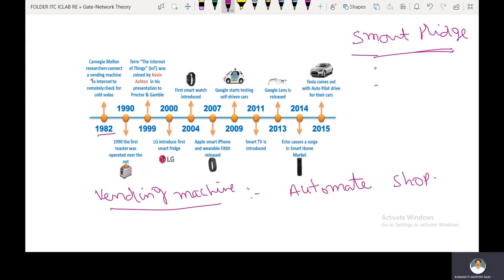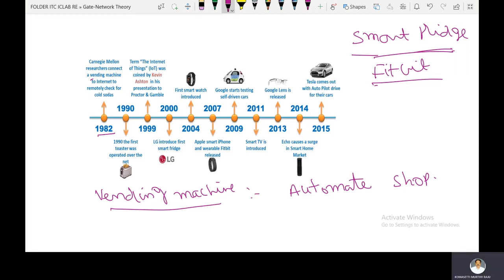The uses of Fitbit include: tracking sleeping patterns, monitoring and tracking heart rate, keeping track of oxygen levels in the blood, GPS tracking during exercise, receiving call and text notifications, and storing and listening to music.